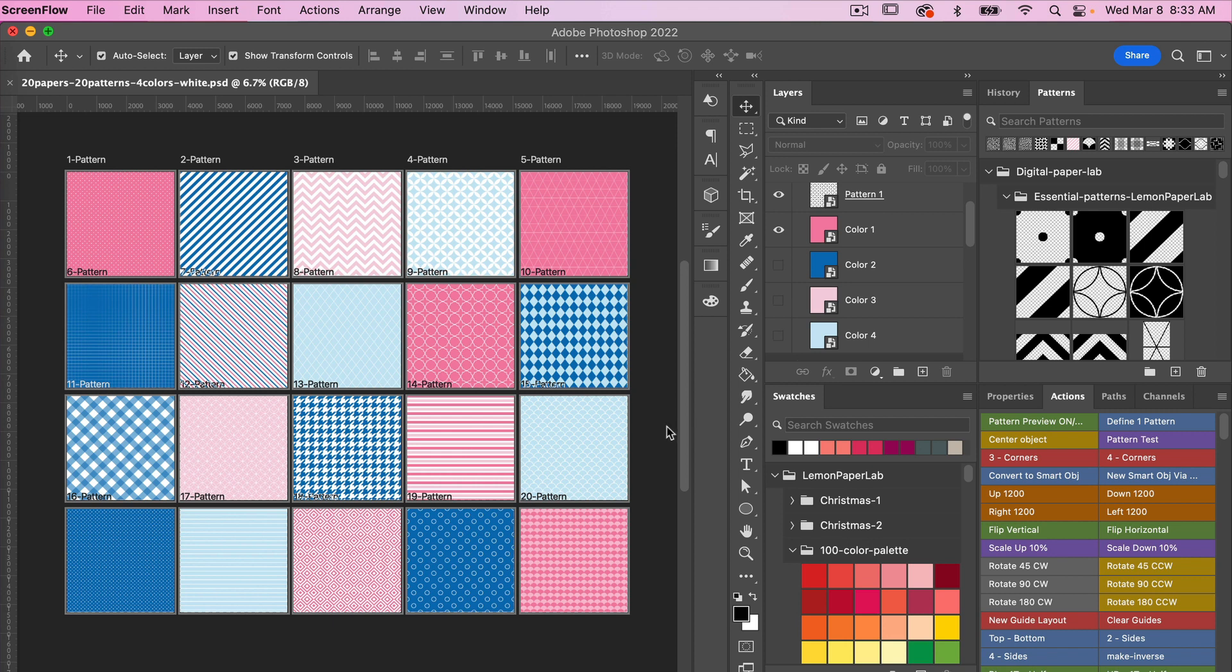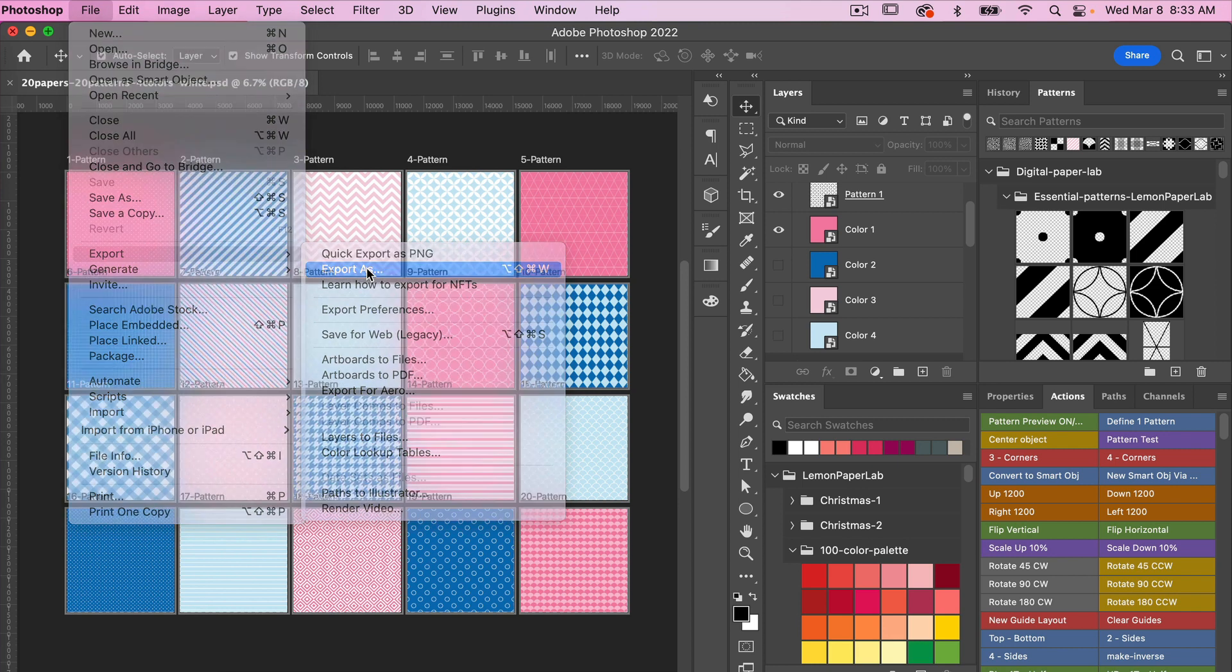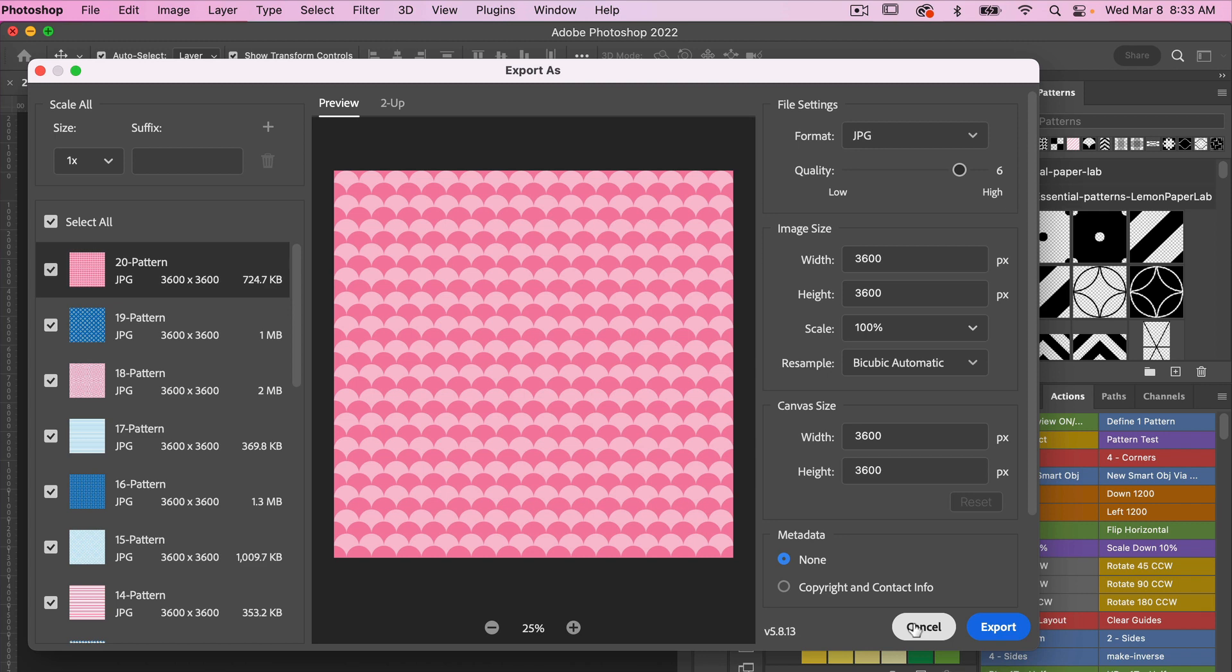Currently I have one of my templates set open here in Photoshop. In the past what I've recommended was going to File, Export, Export As, and with this feature you are able to export all your artboards at once and save them as digital paper. But what I have found is that this isn't the best option and I'm going to show you why.